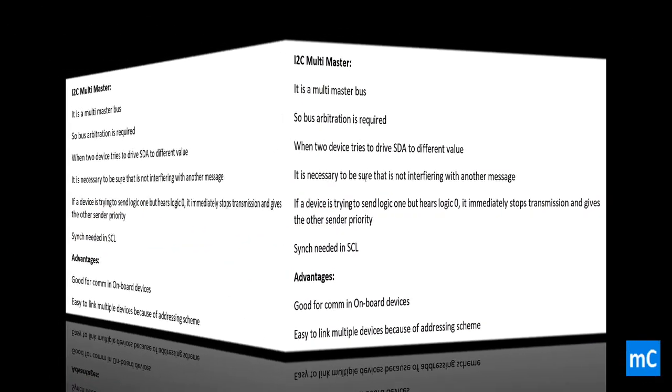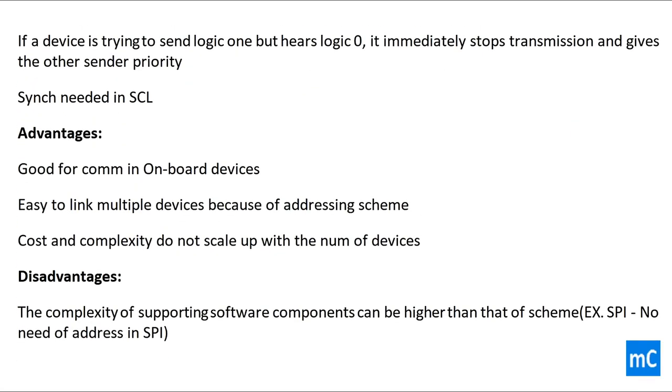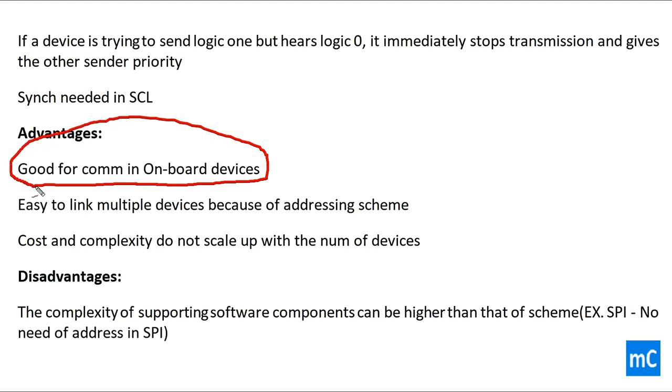We will look at the advantages and disadvantages of I2C communication. The advantage of I2C communication is it is good for onboard devices, that is when the data transfer needs to happen from one device to other and which requires less distance. In those conditions, this kind of I2C communication is more important and easy to implement. Easy to link multiple devices because of addressing scheme. Cost and complexity do not scale up with the number of devices.